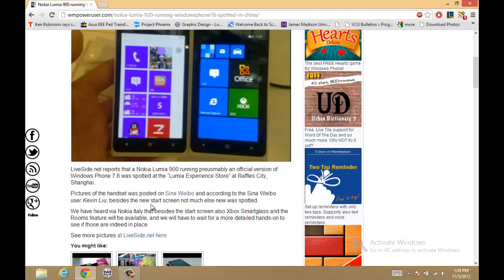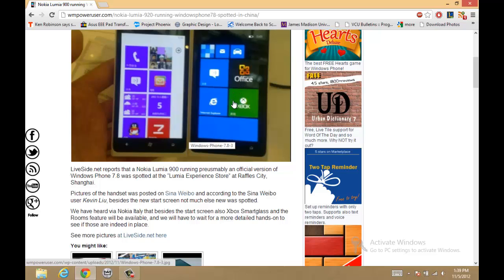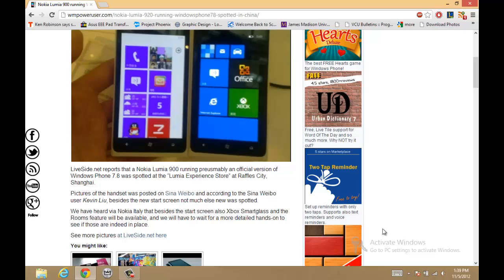But the point is, it was seen in the Nokia store, which means it is coming up soon. We've already noticed that in the past week we've had news about it from Nokia Italy, and now in a Nokia store in Shanghai there's another talk about 7.8. So chances are we could get it probably by the end of this year, if not early next year. Watch out for it.